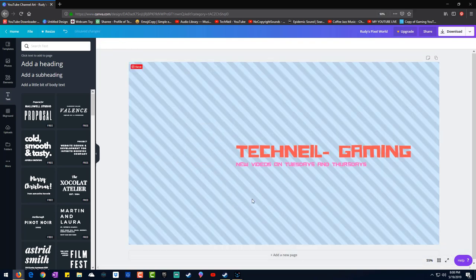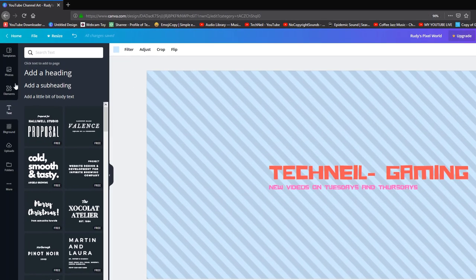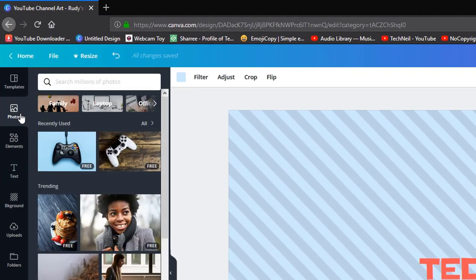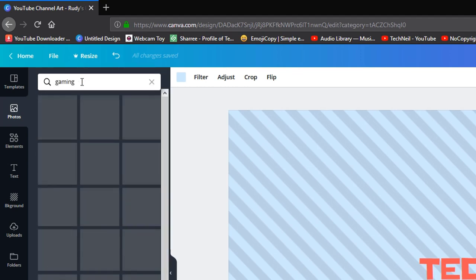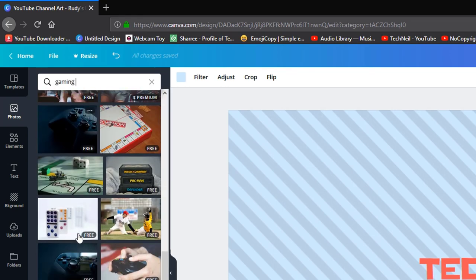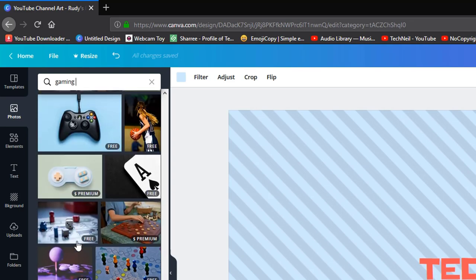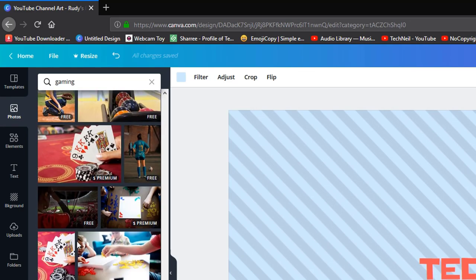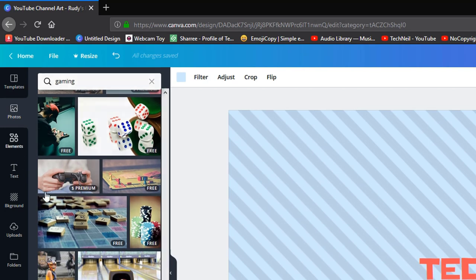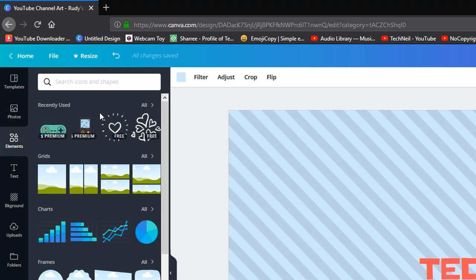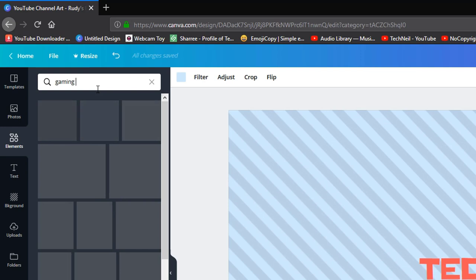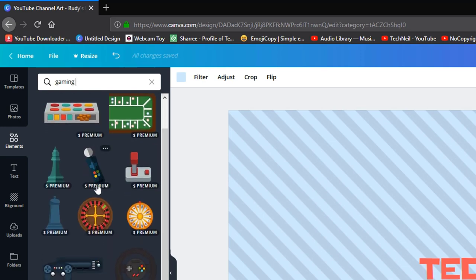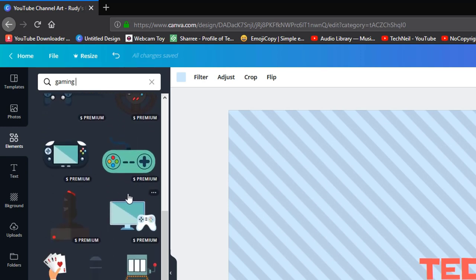You want to add your own. You can go to photos, you can type in gaming if you want. It gives you all the gaming. The only thing with photos is none of these are transparent. Elements on the other hand are mostly all transparent. If you go gaming they'll give you transparent, but the only problem with this is it's not free, costs money.